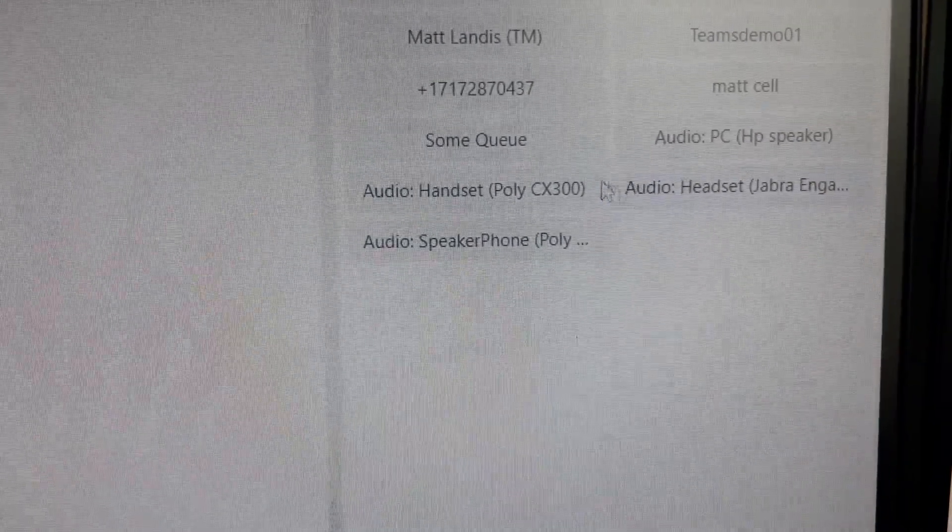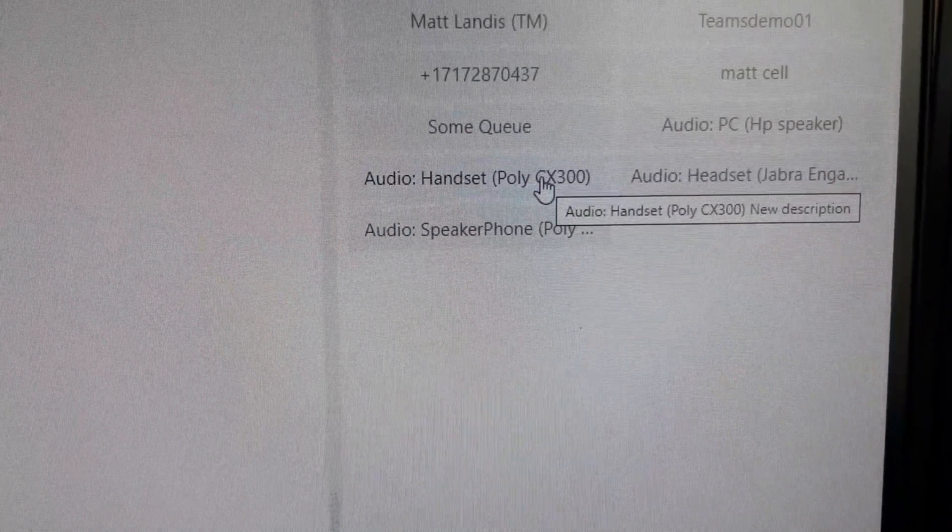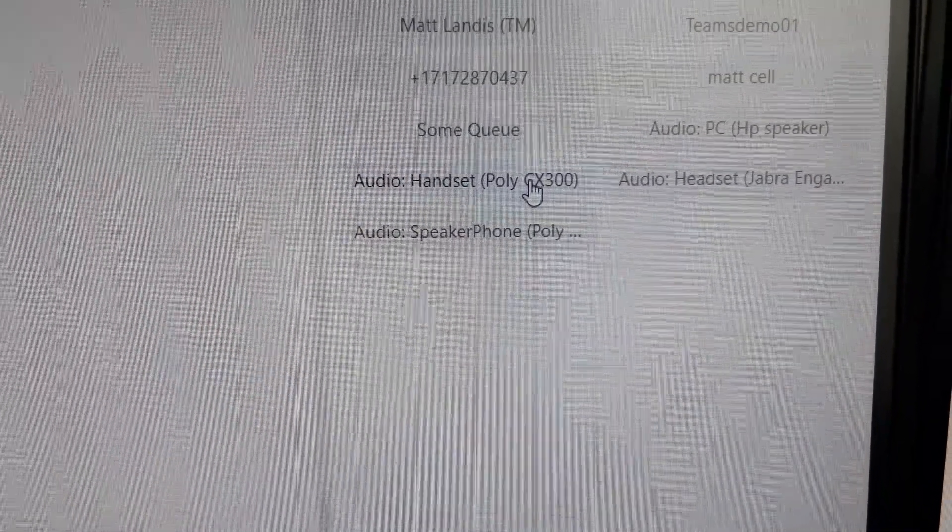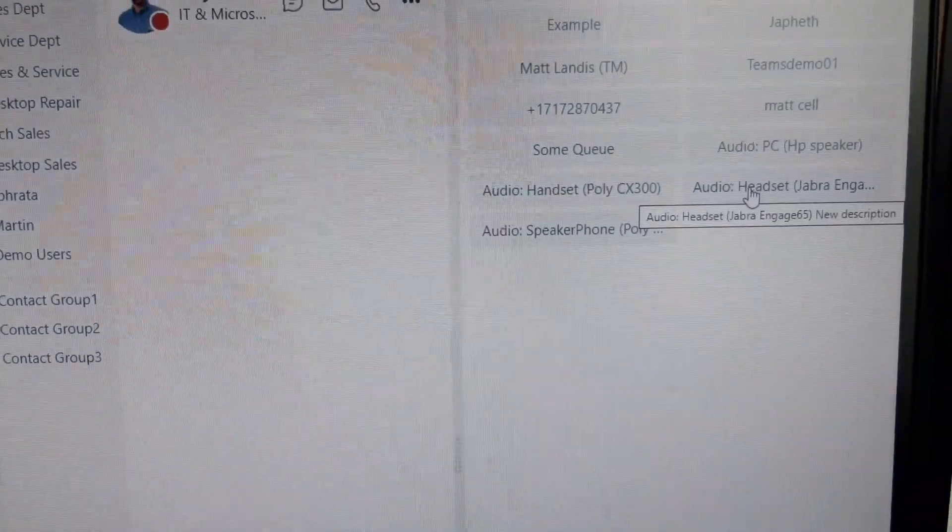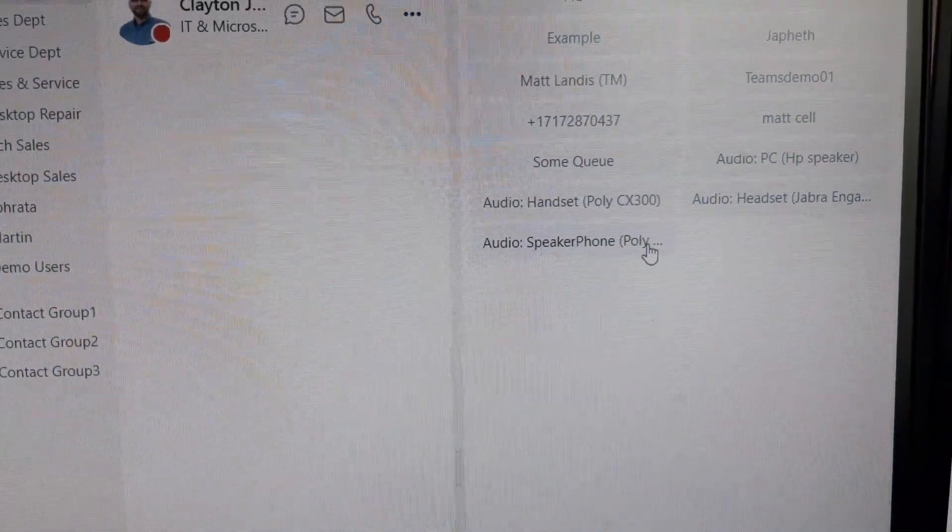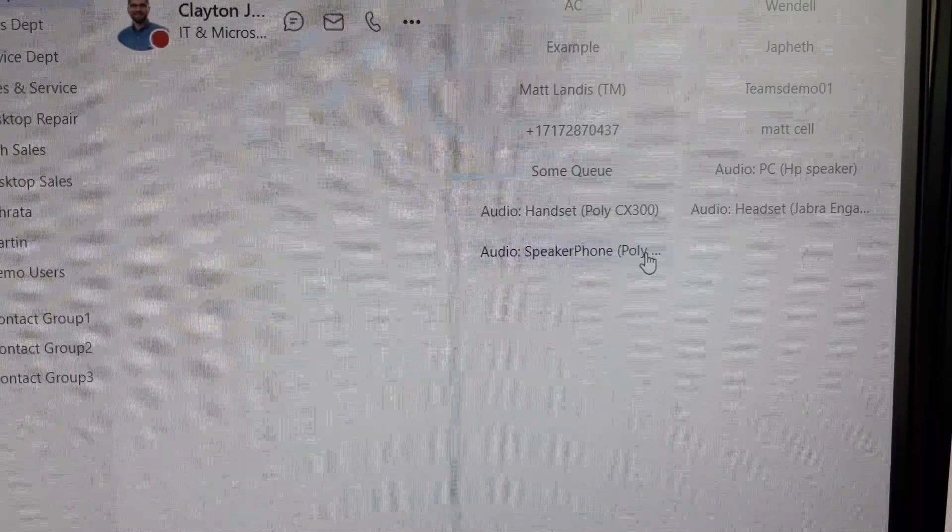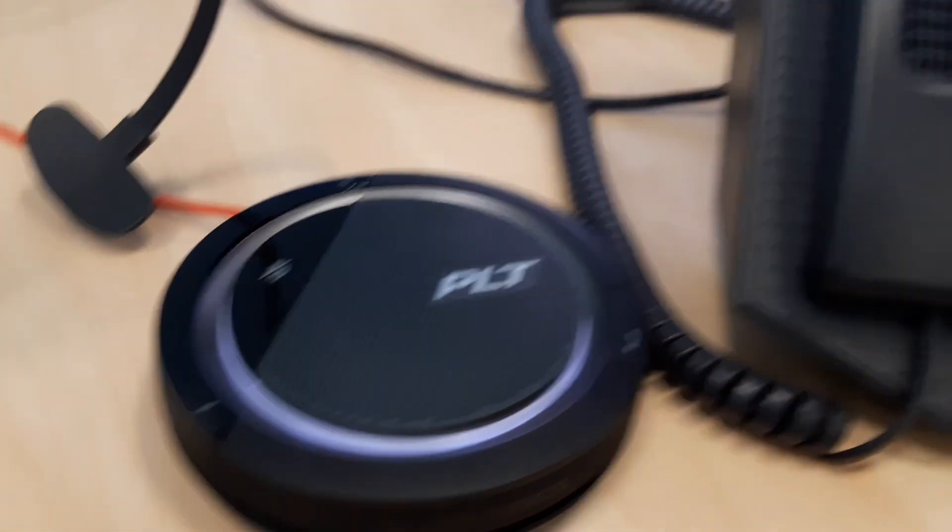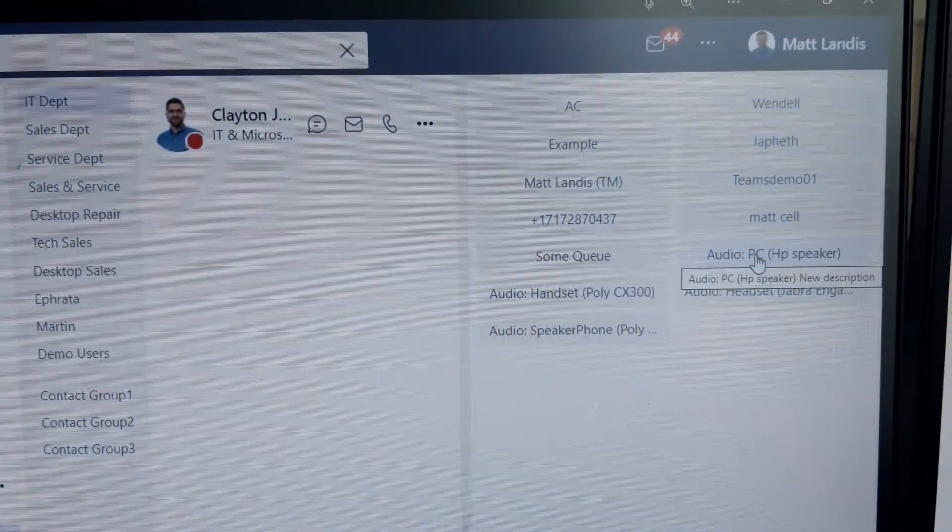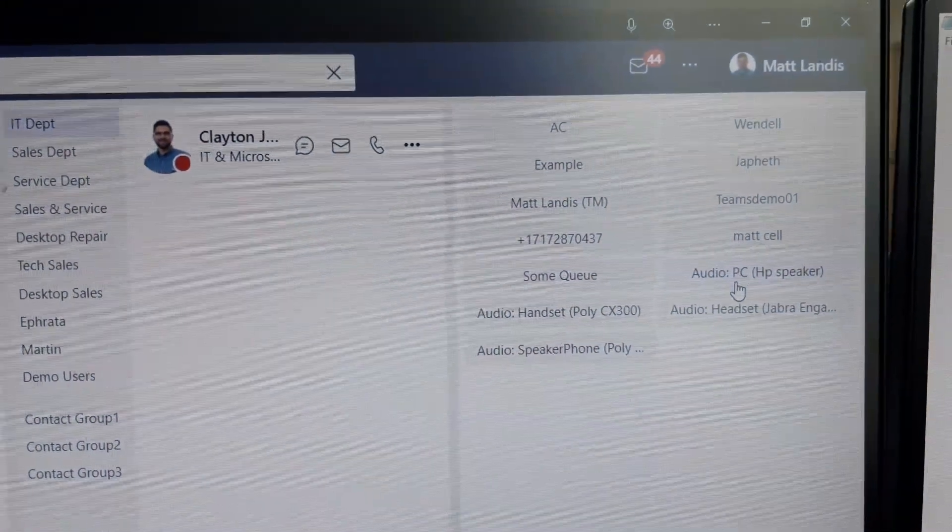I'm going to show our quick access shortcuts here so we can switch to the handset which is this device over here or with one click we can switch to the speakerphone which is this poly device over here or back to the speaker down here on the PC.